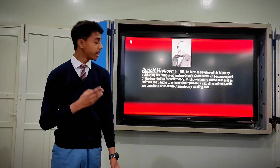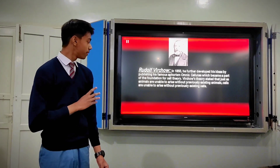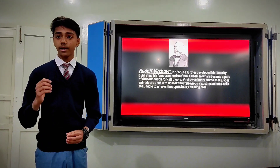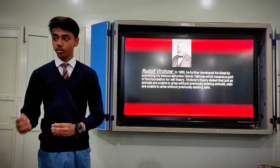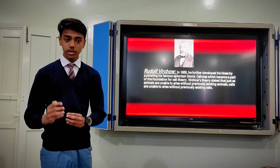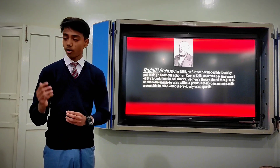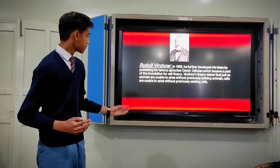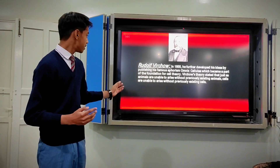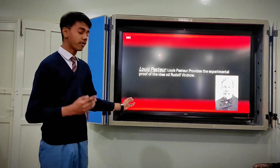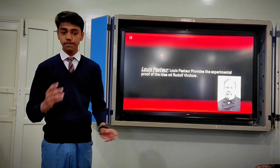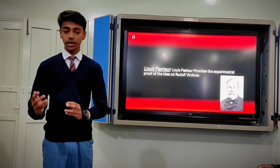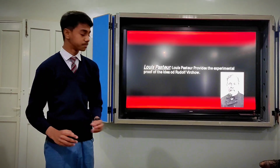We also have Rudolf Virchow. In 1855, Rudolf Virchow added an important extension about cells — that all cells arise from pre-existing cells. Next, we have Louis Pasteur, who gave the experimental proof of Virchow's idea.